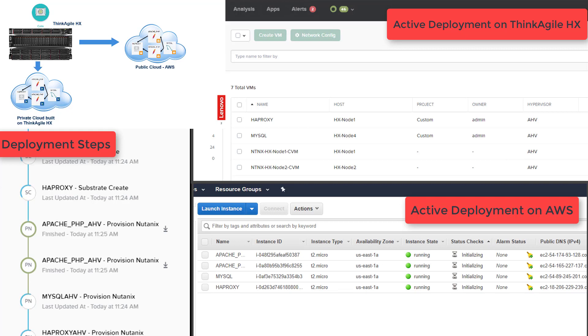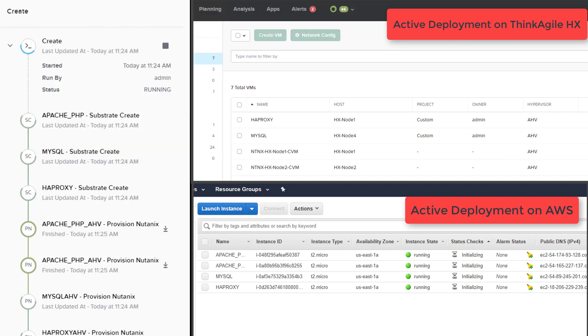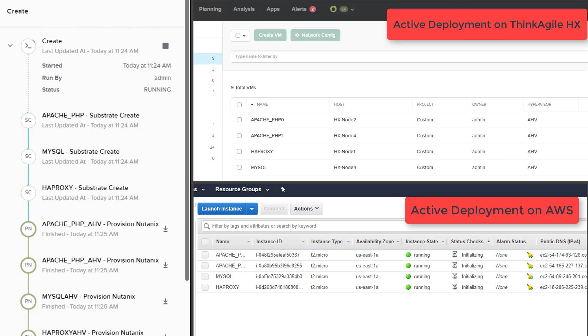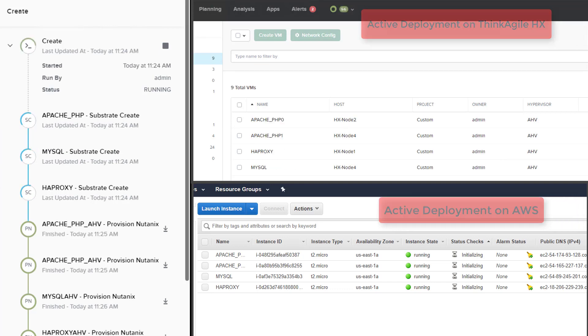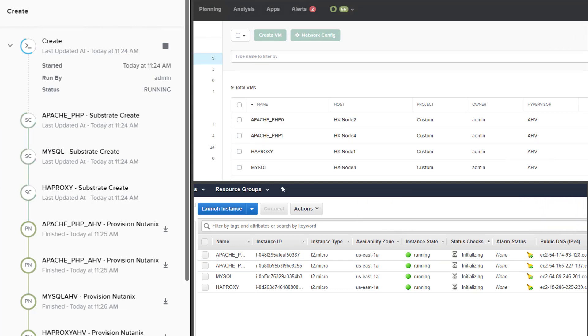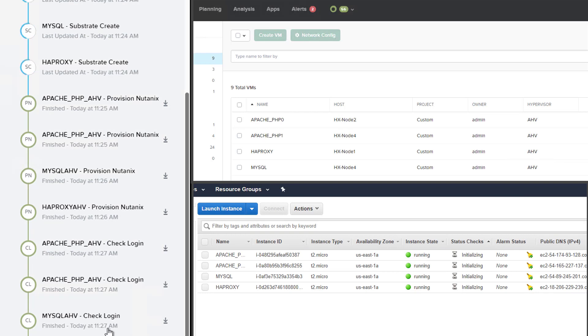Calm uses the dependencies that we have defined in our blueprint to deploy these virtual machine instances. So it will create the database VM first, then the web servers, and at the end, the load balancer instance.